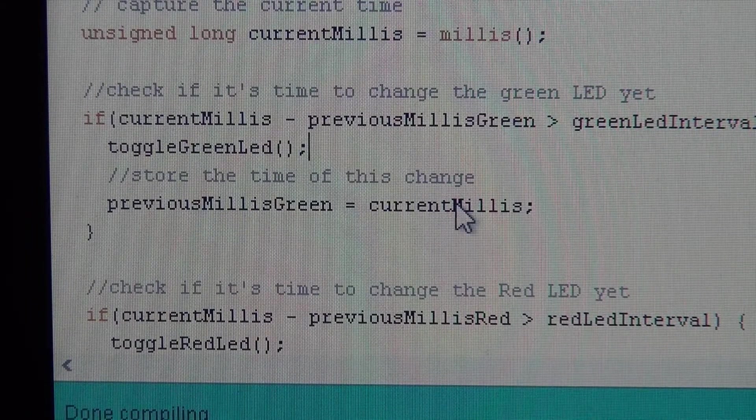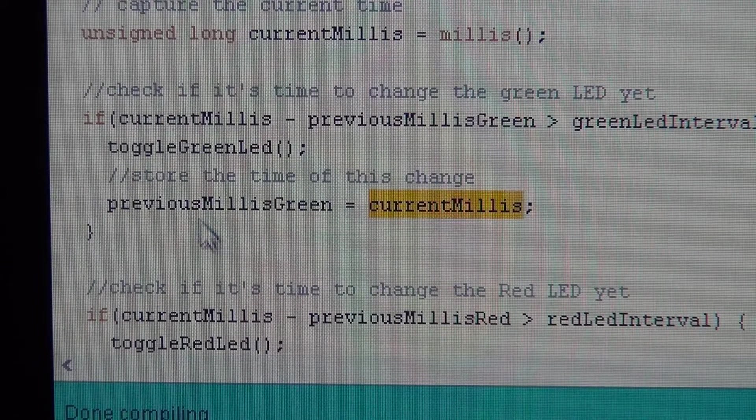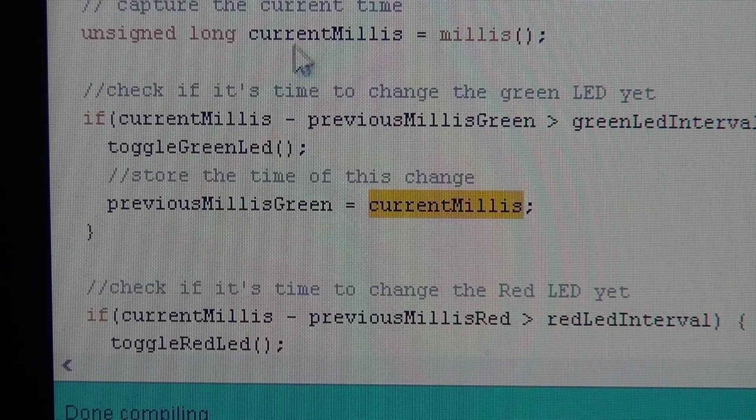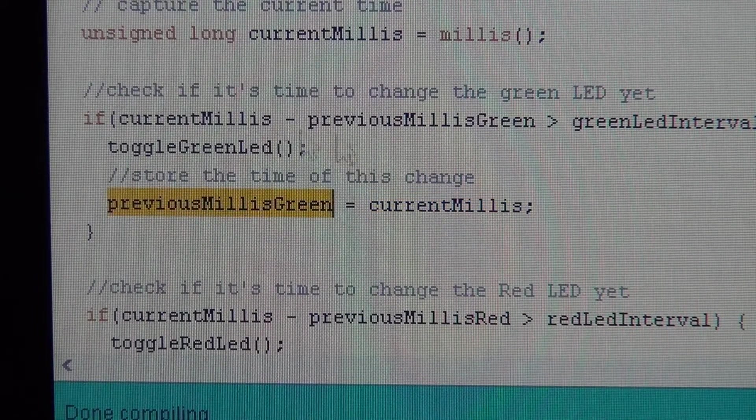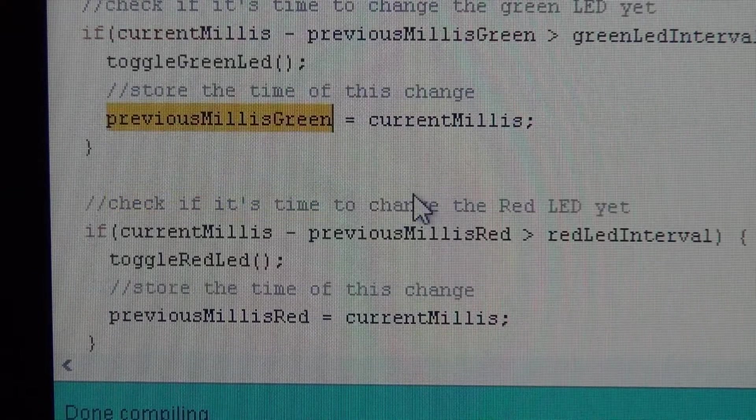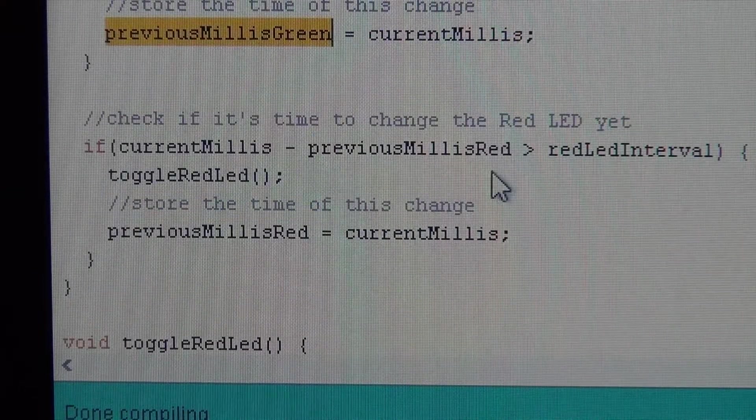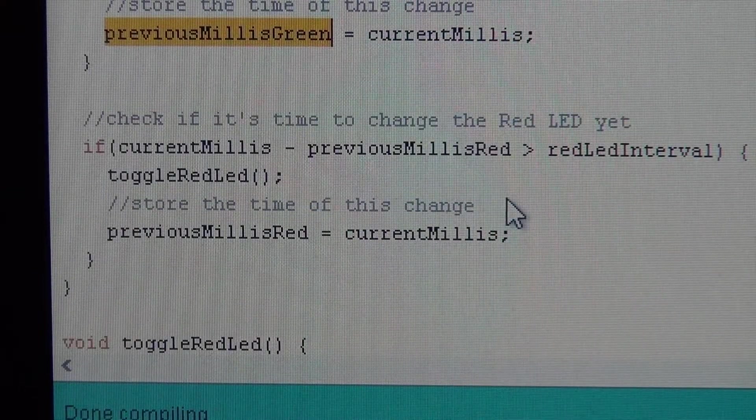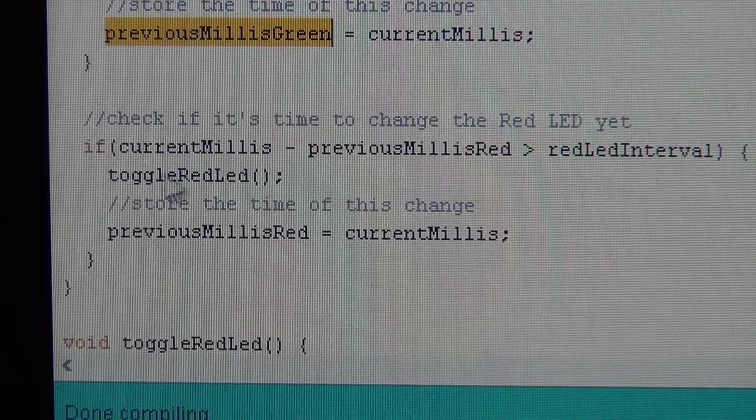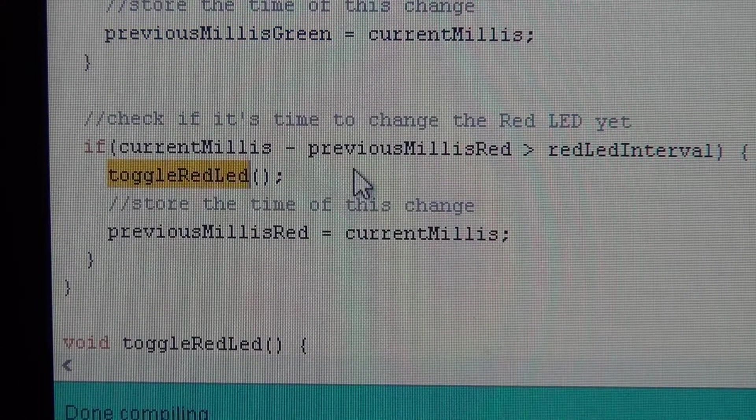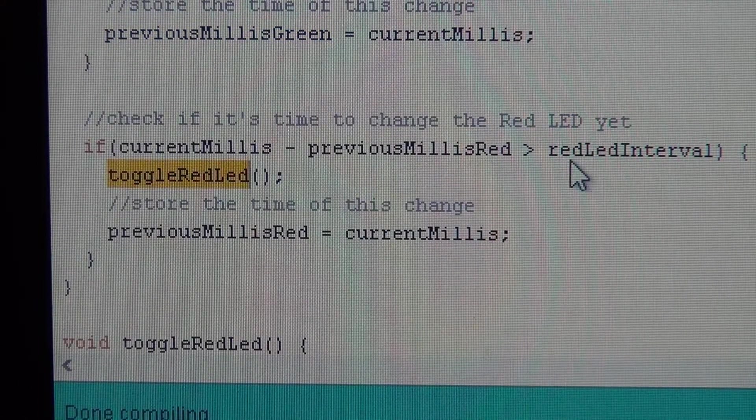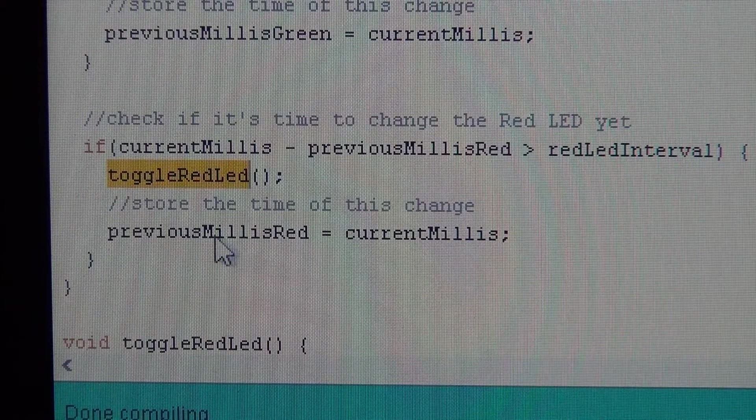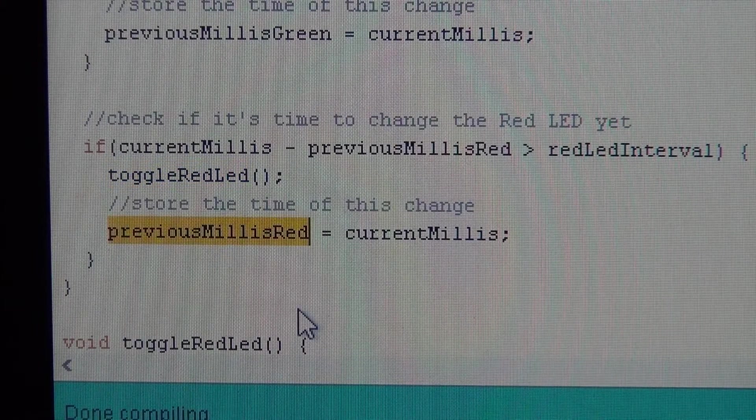Use the current time that we established up here and store that as the last time we toggled. Same thing for the red one. Very simple. All we do is toggle the state of the LED when it's the right time to do so, then we save the fact that we did that.